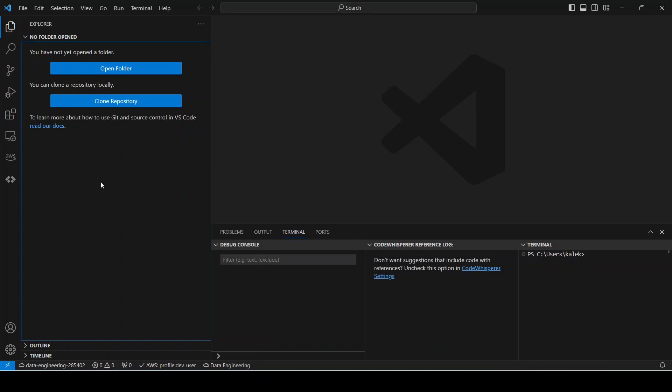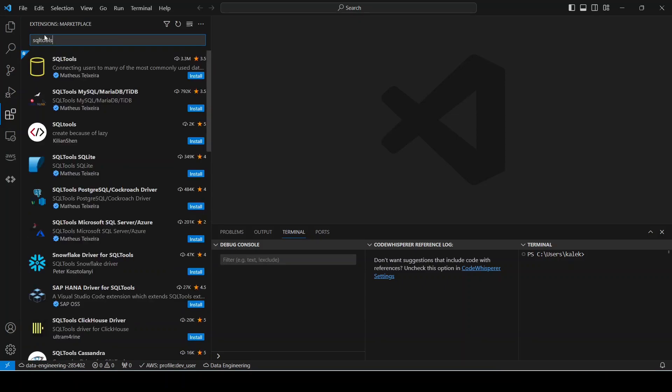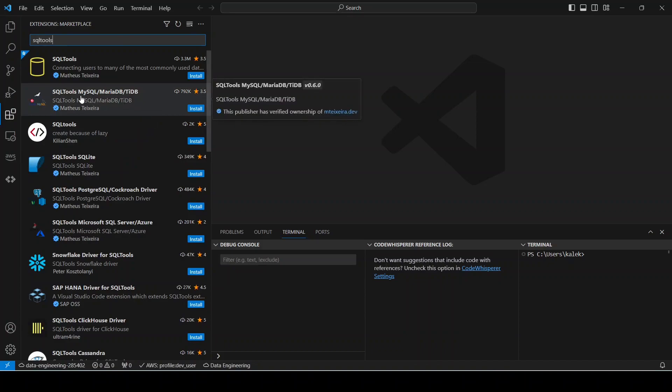Once you have it open, the next step is to go to extensions and look for SQL Tools. The one that we are looking for is this second one here for SQL Tools MySQL, MariaDB, and TiDB.